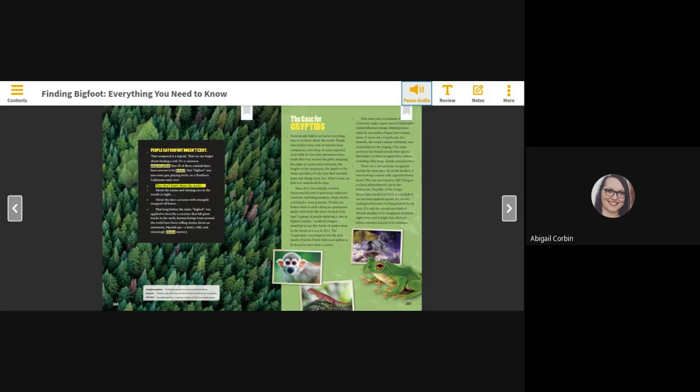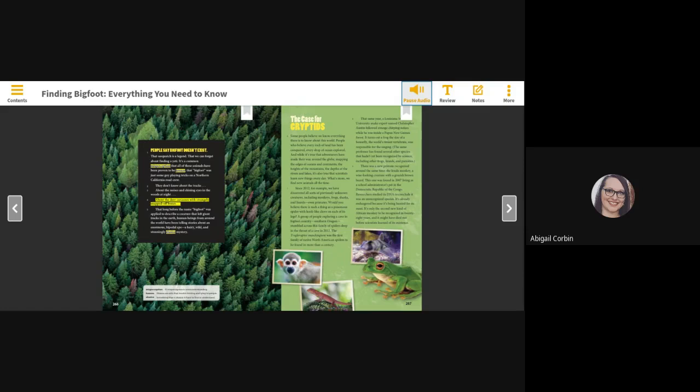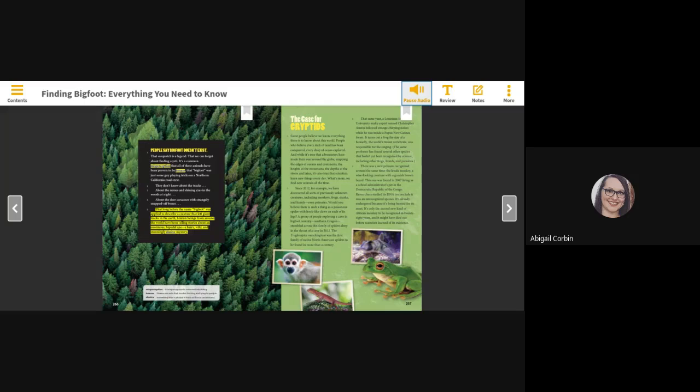They don't know about the tracks, about the noises and shining eyes in the woods at night, about the deer carcasses with strangely snapped-off bones, that long before the name Bigfoot was applied to describe a creature that left giant tracks in the earth.